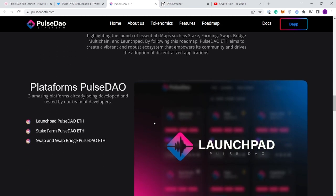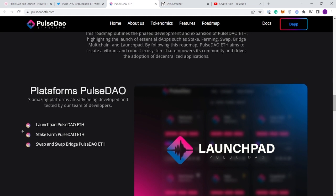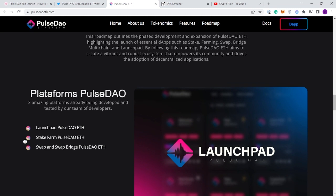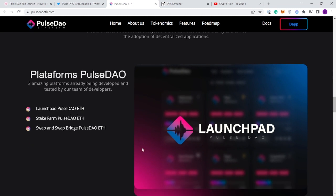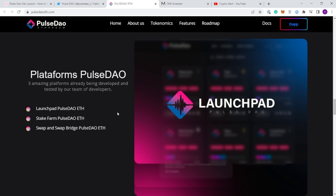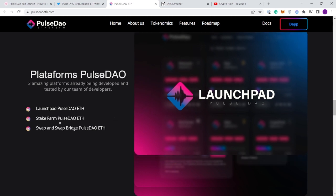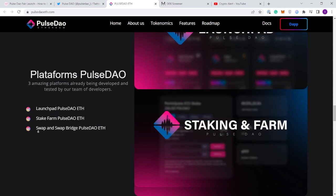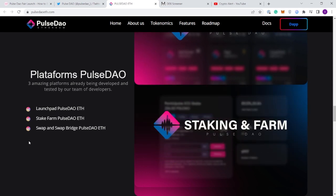They're also going to be having three different platforms. They'll be having a launchpad, a staking and farming platform, and a swap and bridge within a Pulse Dao Ethereum chain. They're going to be having three different platforms and the launchpad does interest me.